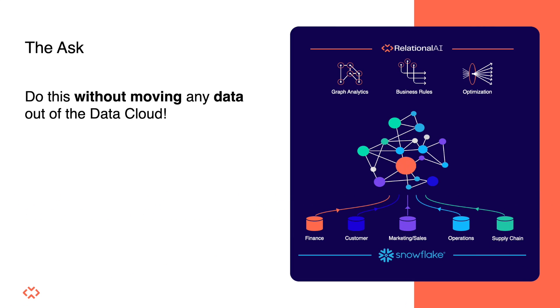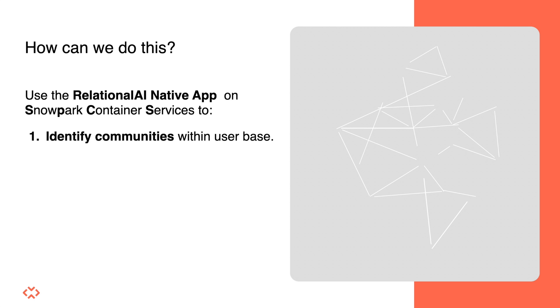Built as a Snowflake native app on Snowpark Container Services, Relational AI runs fully embedded within Snowflake as a relational knowledge graph coprocessor. In the next couple of minutes, I'm going to show you how easy it is to derive additional knowledge about the users and their activities on our platform using some basic aggregation functions.